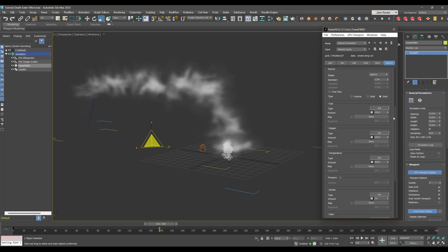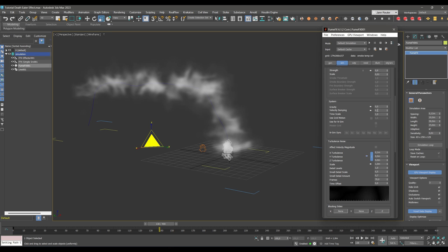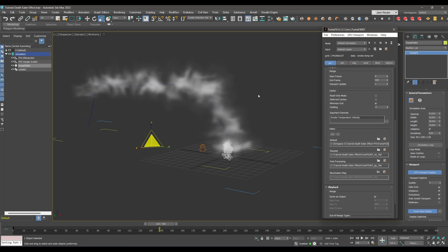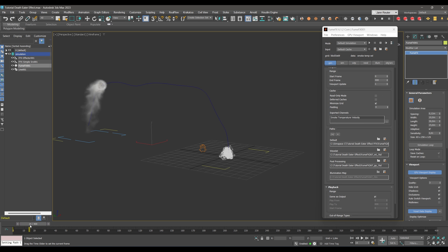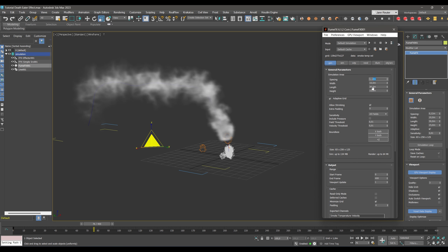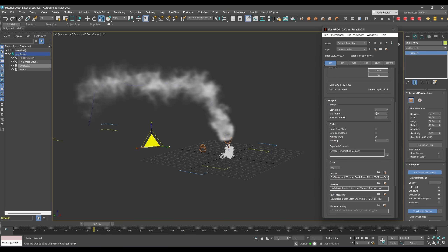I tested some things off-screen. I changed the directional value for the Simple Source to 0.2, radial velocity down to 0.05, velocity damping down to 0.1, and turbulence strength down to 0.1. I'll re-simulate with a lower spacing value to increase the resolution — this will take more time but give better results. I'll simulate up to frame 300, which is good enough for our purposes.